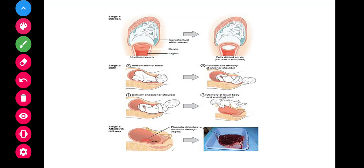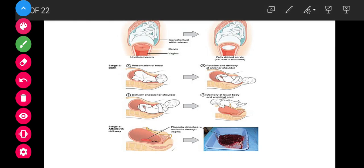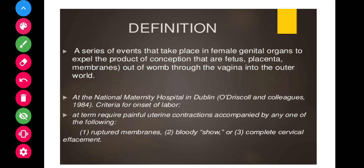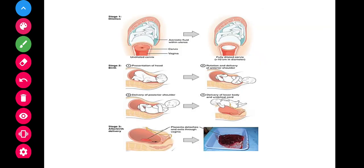Today we are going to discuss about normal labor. Normal labor is a series of events that take place in the female genital organs to expel the products of conception — the fetus, placenta, and membranes — out of the womb through the vagina into the outer world. In simple terms, it is the process of delivery after nine months, around 38 weeks, when the baby comes out through the vagina.